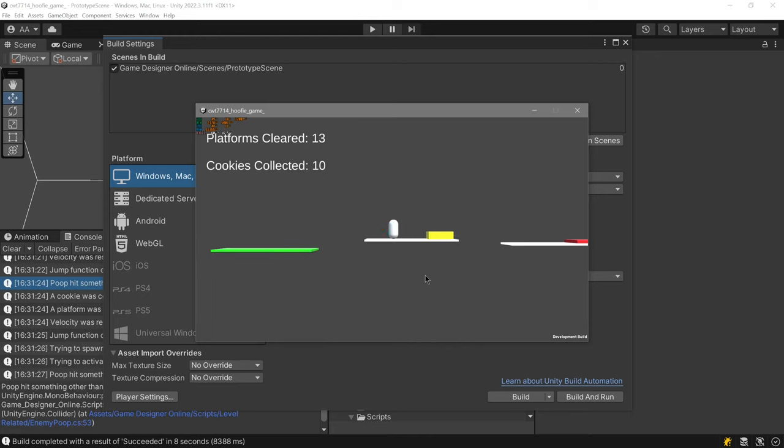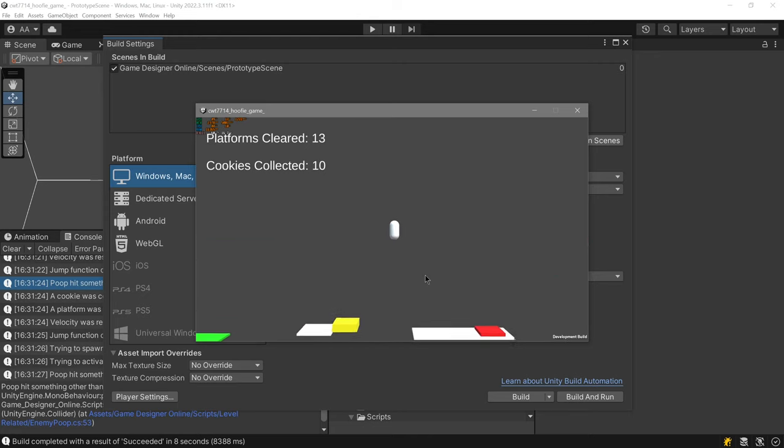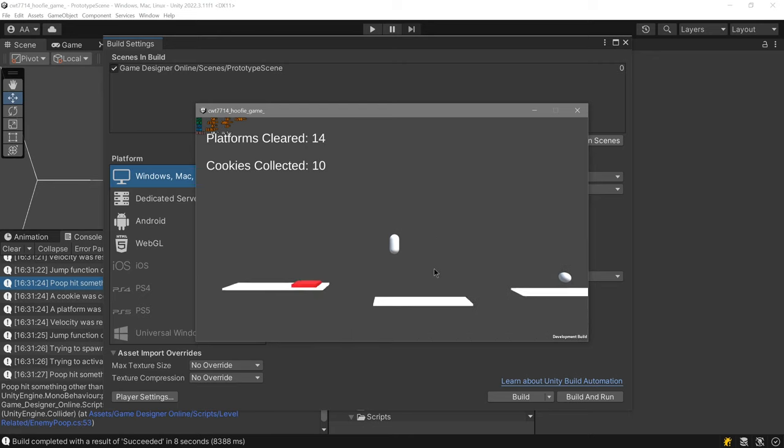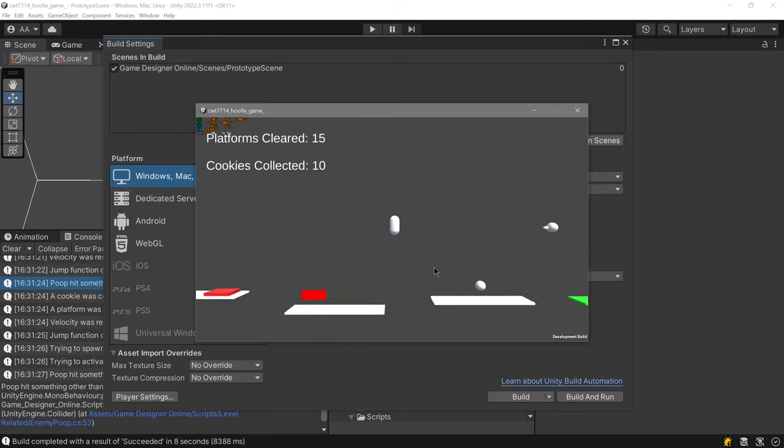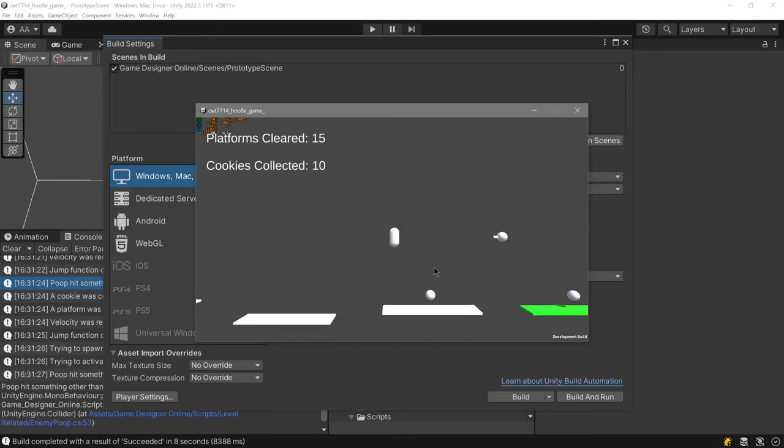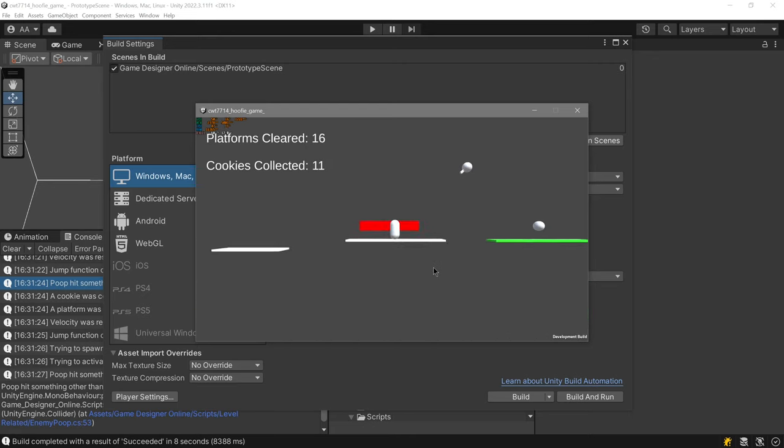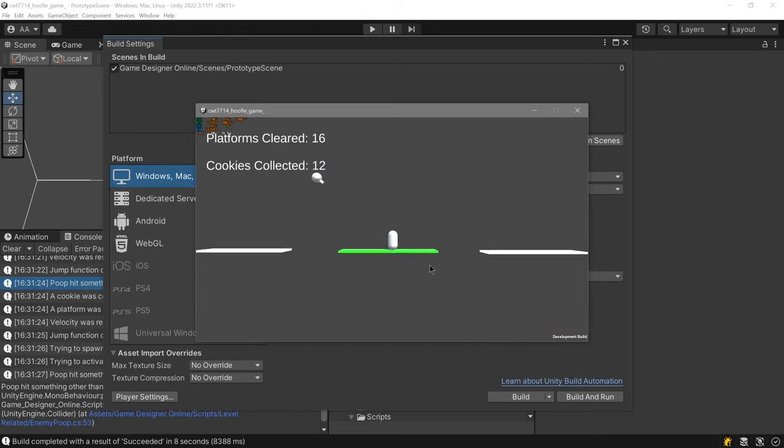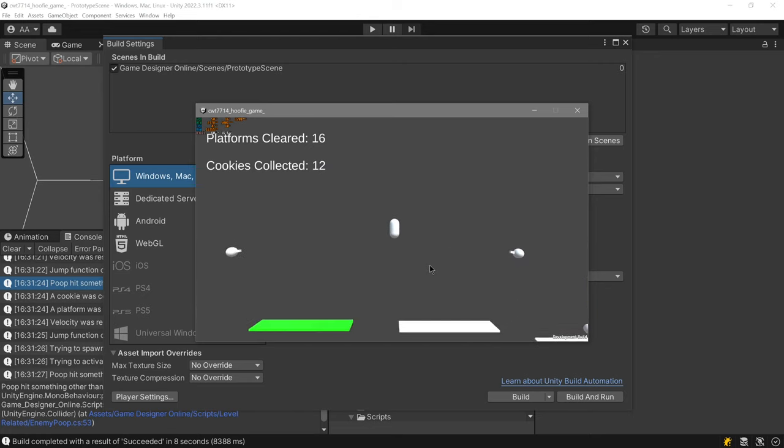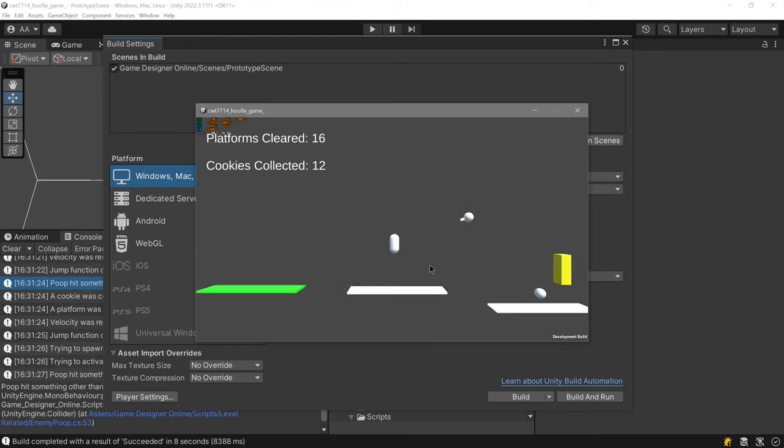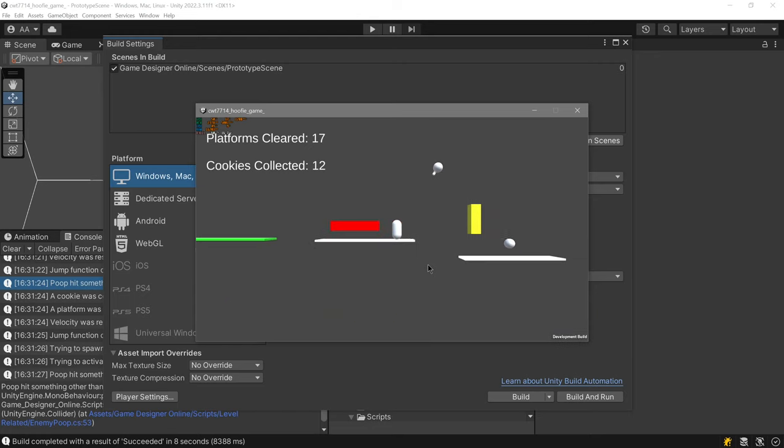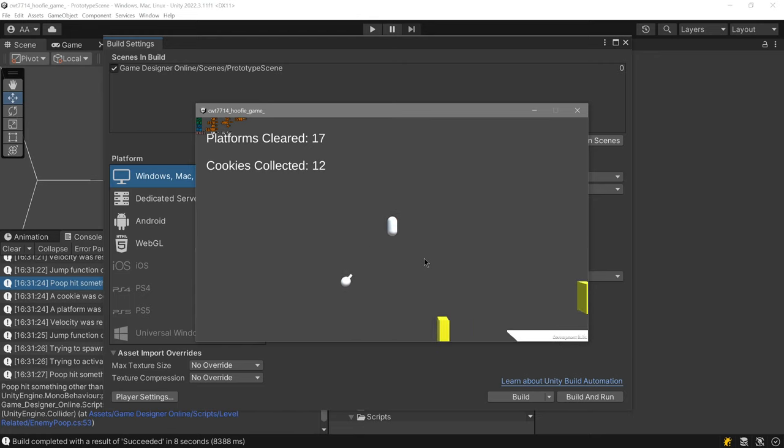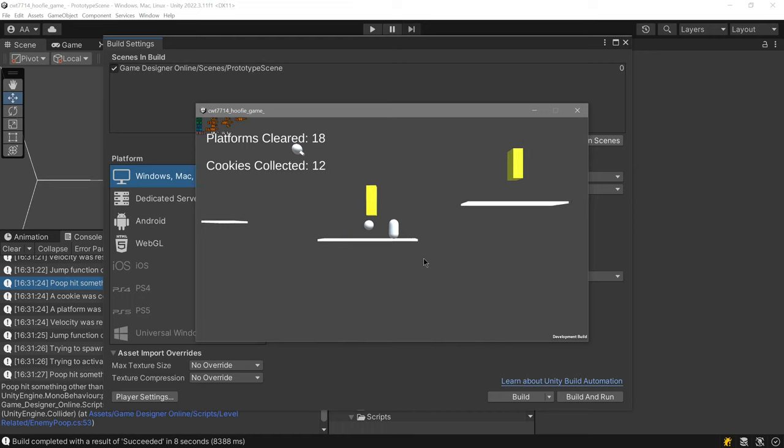There is that red spike trap. I'm going to jump over this like that.